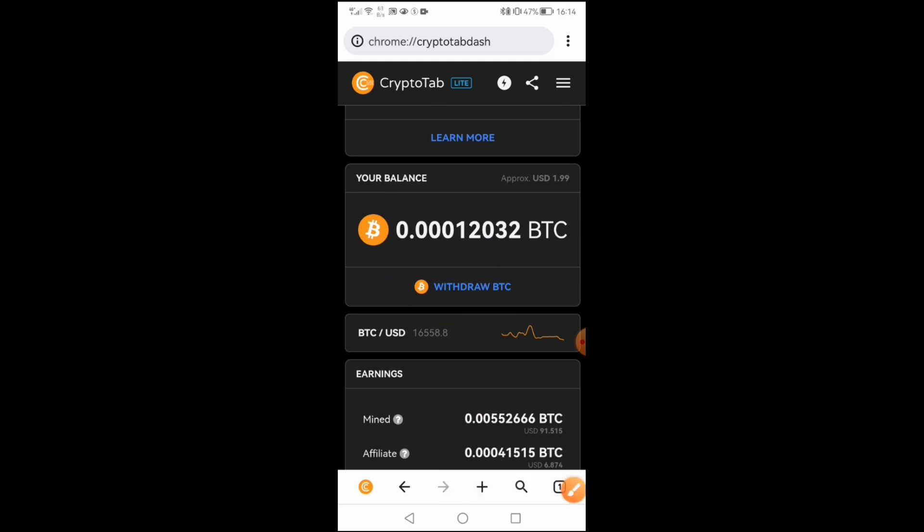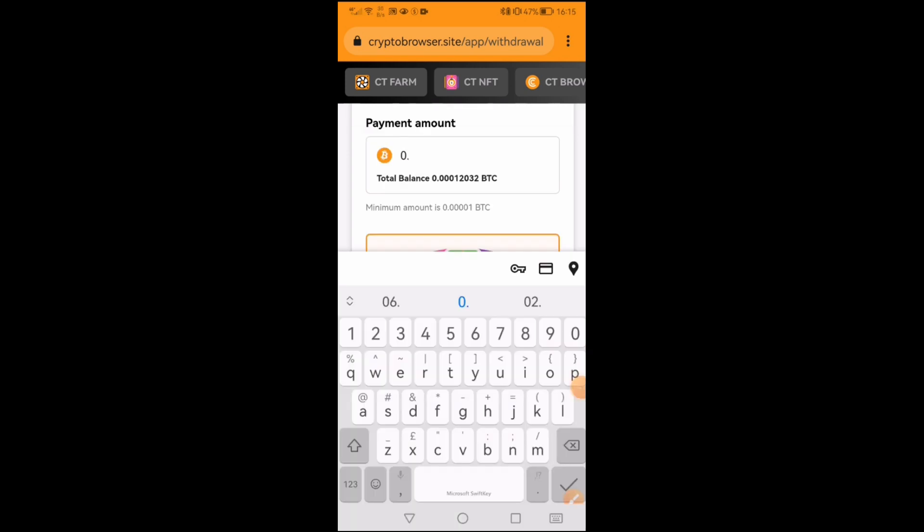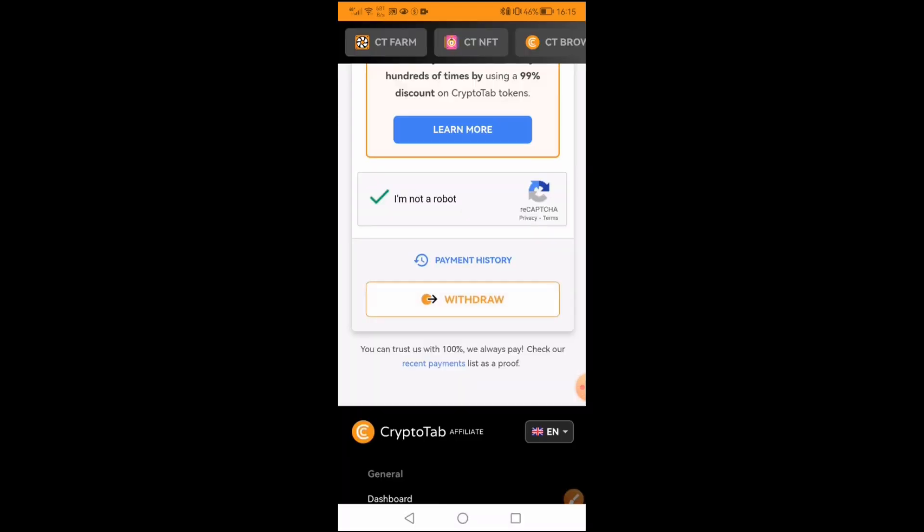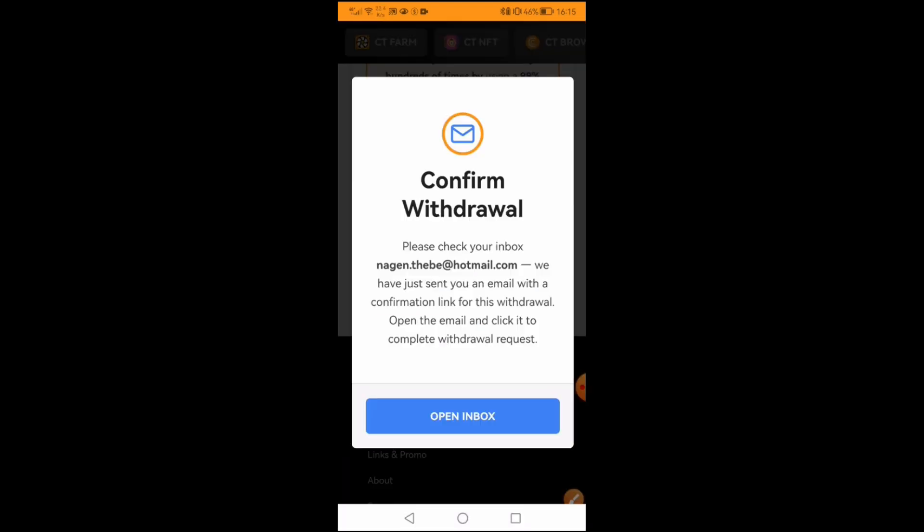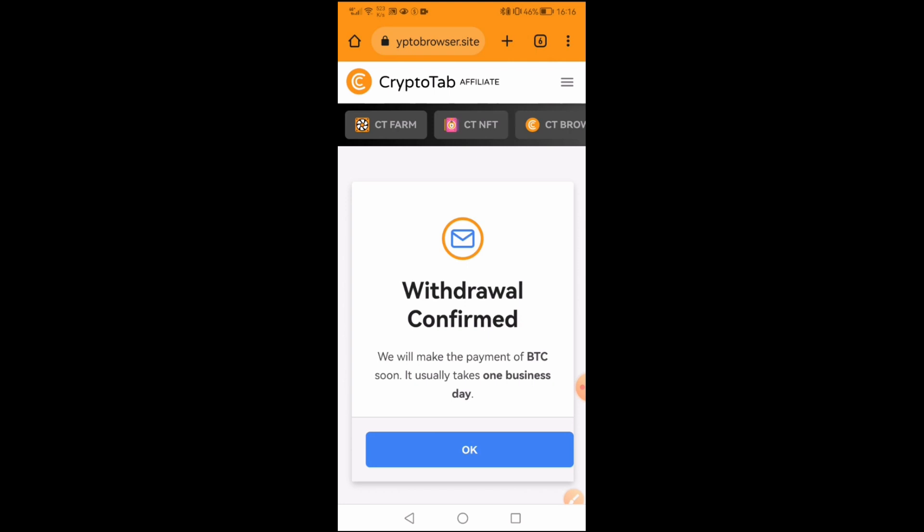Let's withdraw, so I will withdraw this amount 0.00012032. I'm not a robot. Withdraw, confirm withdrawal, confirmation email, withdrawal confirmed.